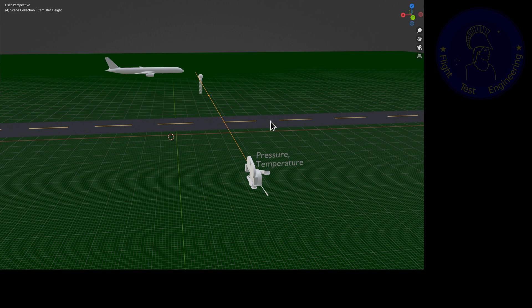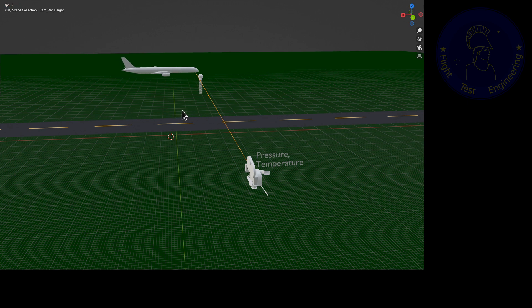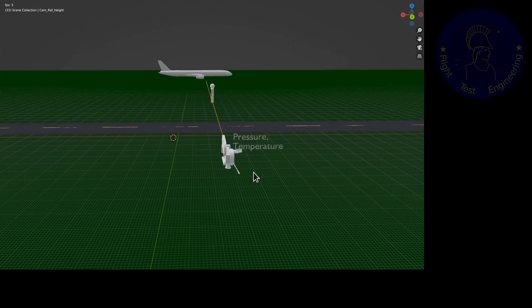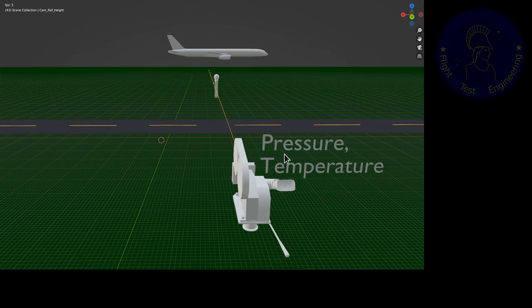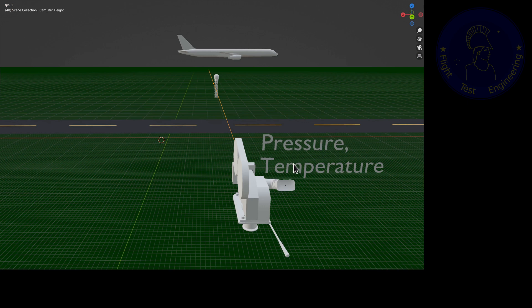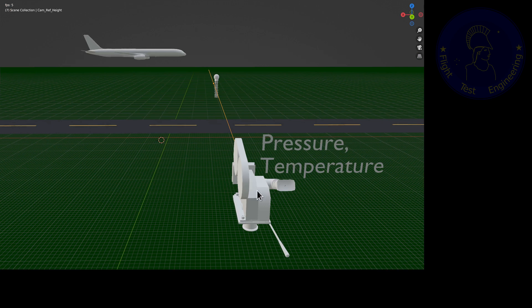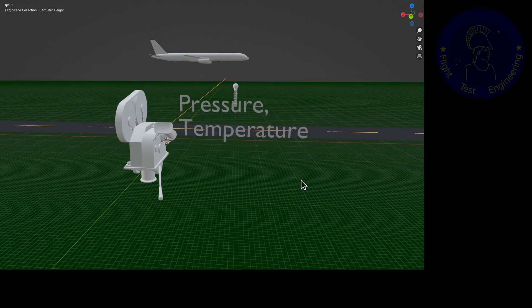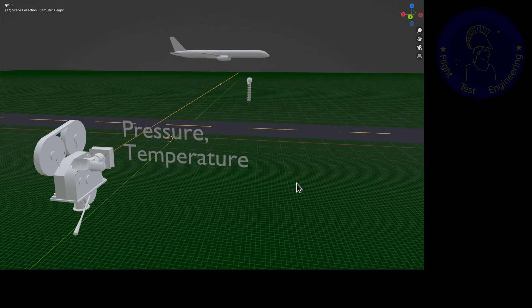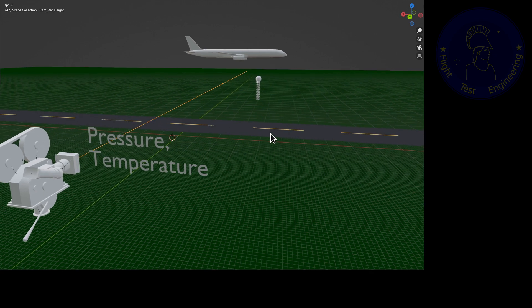As the aircraft flies by, we take pictures and also we take measurements of pressure and temperature at the camera point. I'm showing here a yellow line to represent the level that we're taking these measurements. And then we can transfer from the camera height to the actual aircraft height.